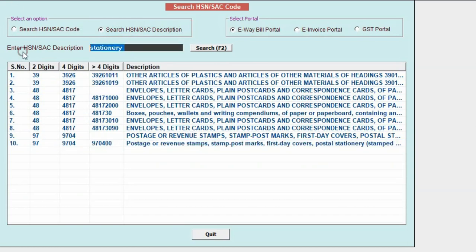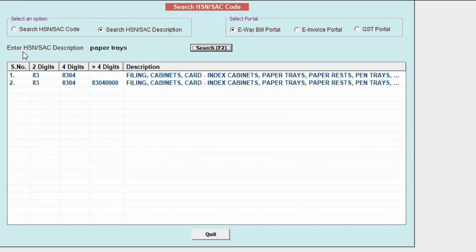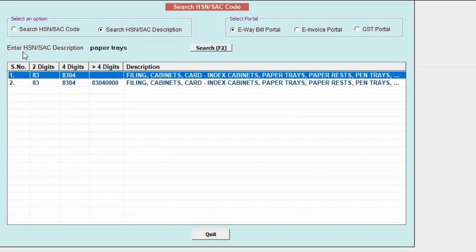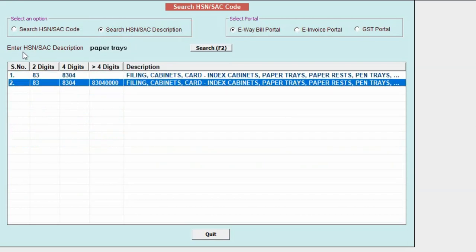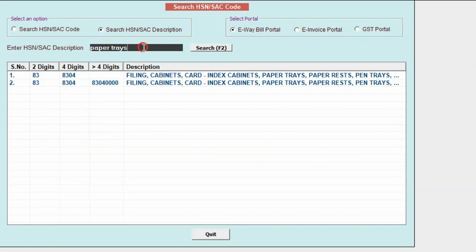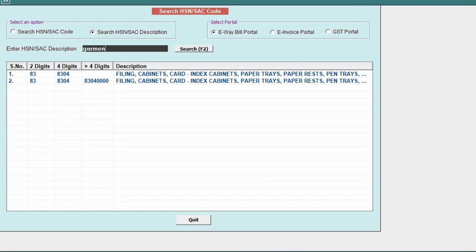So, in a similar manner, you can search for different trades or for any SKUs. If 2 digit is known, you can specify the 2 digit, 4 digit or more than 4 digit.